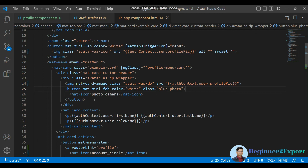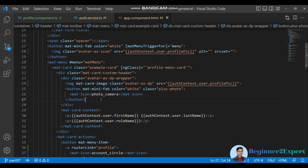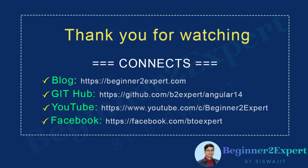That is another way to communicate between components without raising any event. If an interviewer asks how you communicate between components with no relationship, you can say: if there's a singleton service consumed by two components, you can use getter and setter without any event. You can also use event emitter or subject. And if there is a relationship between components, you can use the @Input and @Output decorators. Thanks for your attention and have a good day.